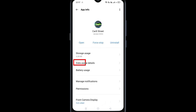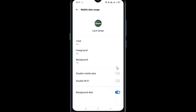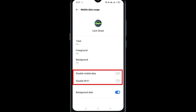Go to Data Usage. You need to make sure that the two options — Disable Mobile Data and Disable Wi-Fi — are not selected or enabled.